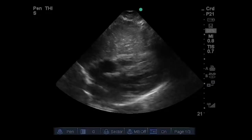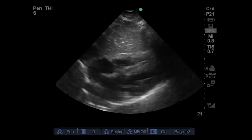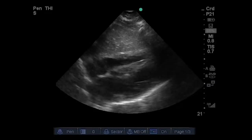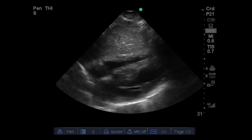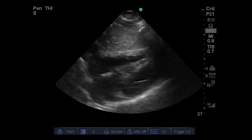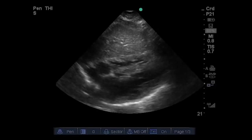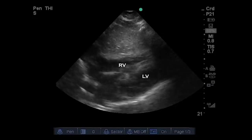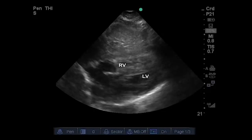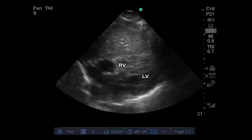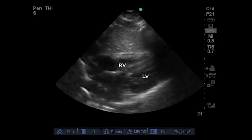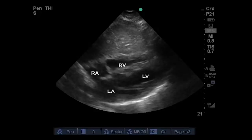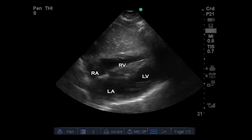Frequently, this is the best or even only view that can be obtained in the critically ill patient, particularly if they're hyperinflated or if they're on a large amount of PEEP. Let's go over the anatomy. We have the LV cavity, the RV cavity, and the pericardial space, which is virtual in this situation. There could be some attempt made to visualize the atria, though sometimes that's difficult to line everything up, just as it is with the apical four-chamber view.